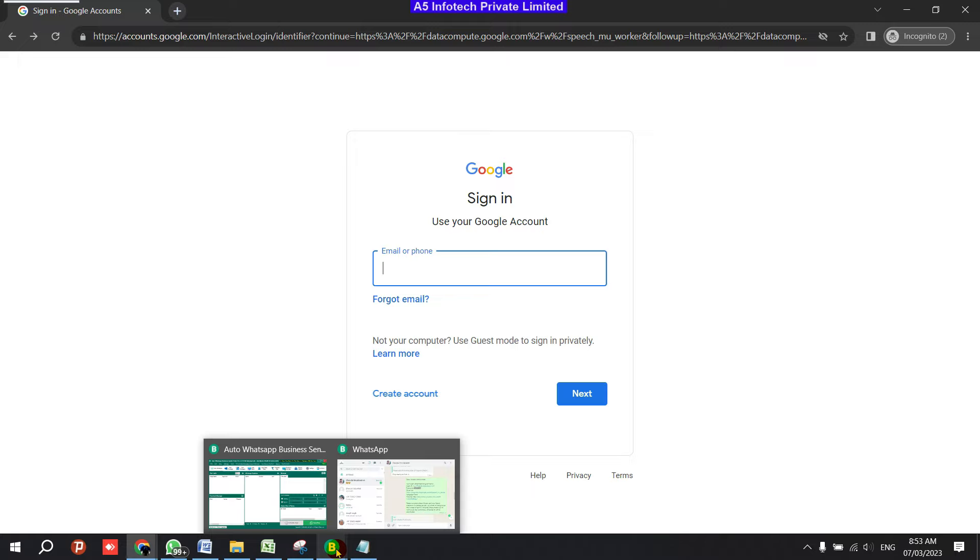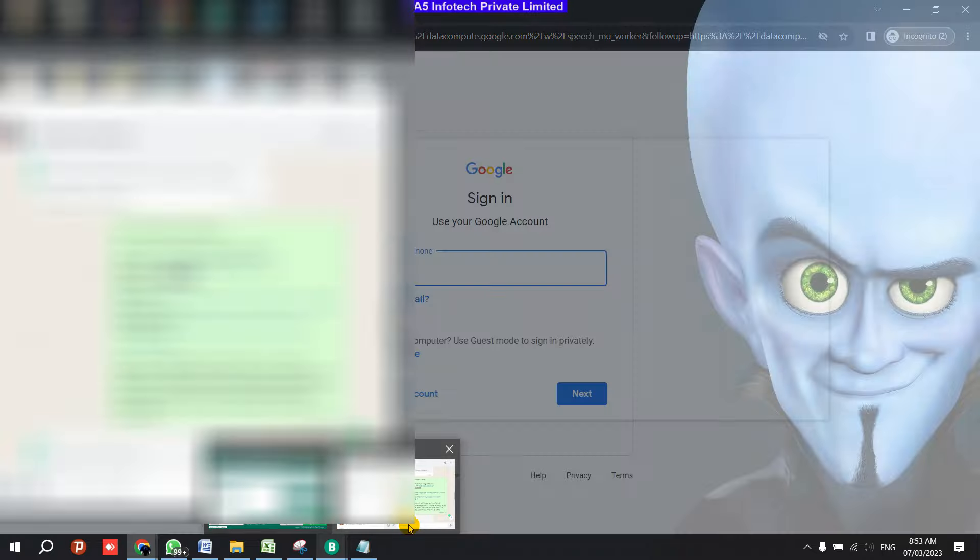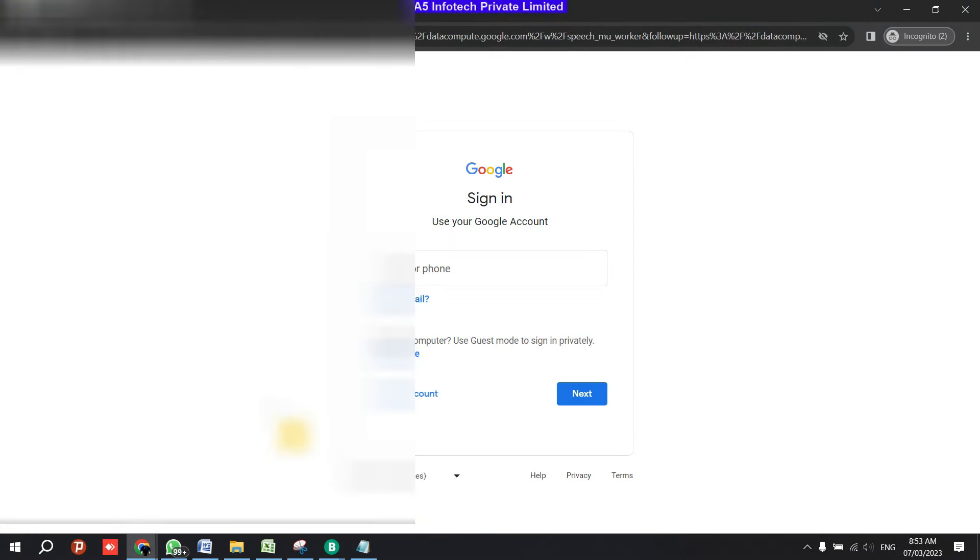You can just take the username and paste it.